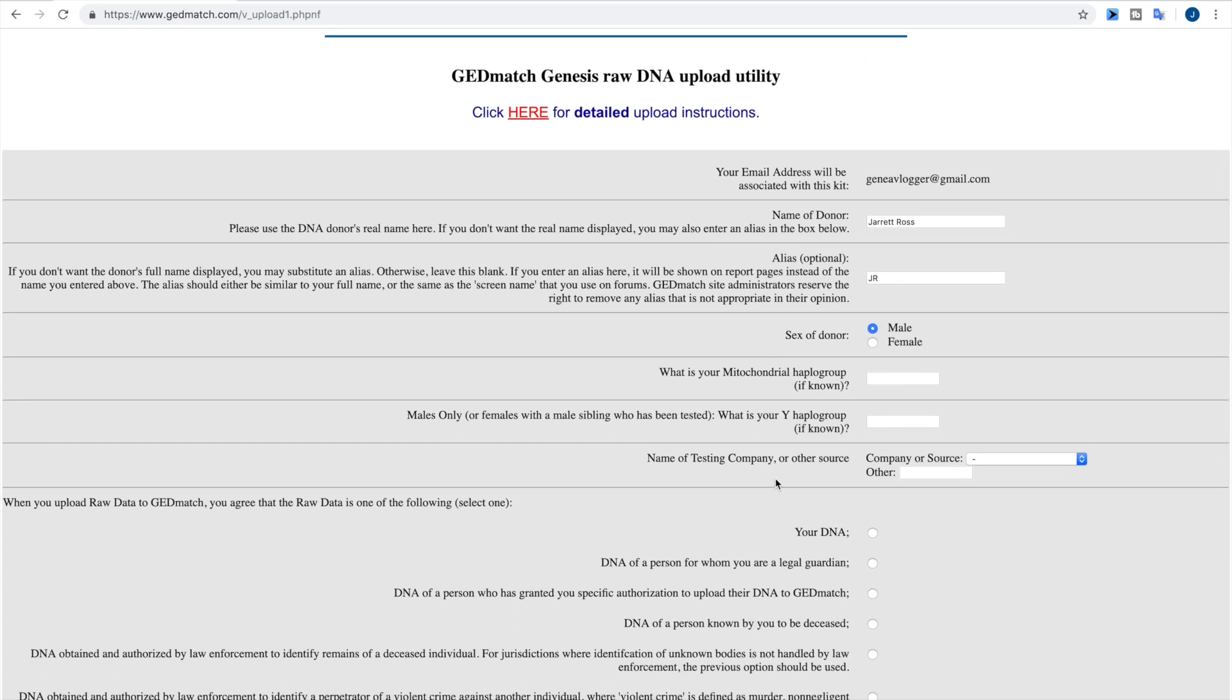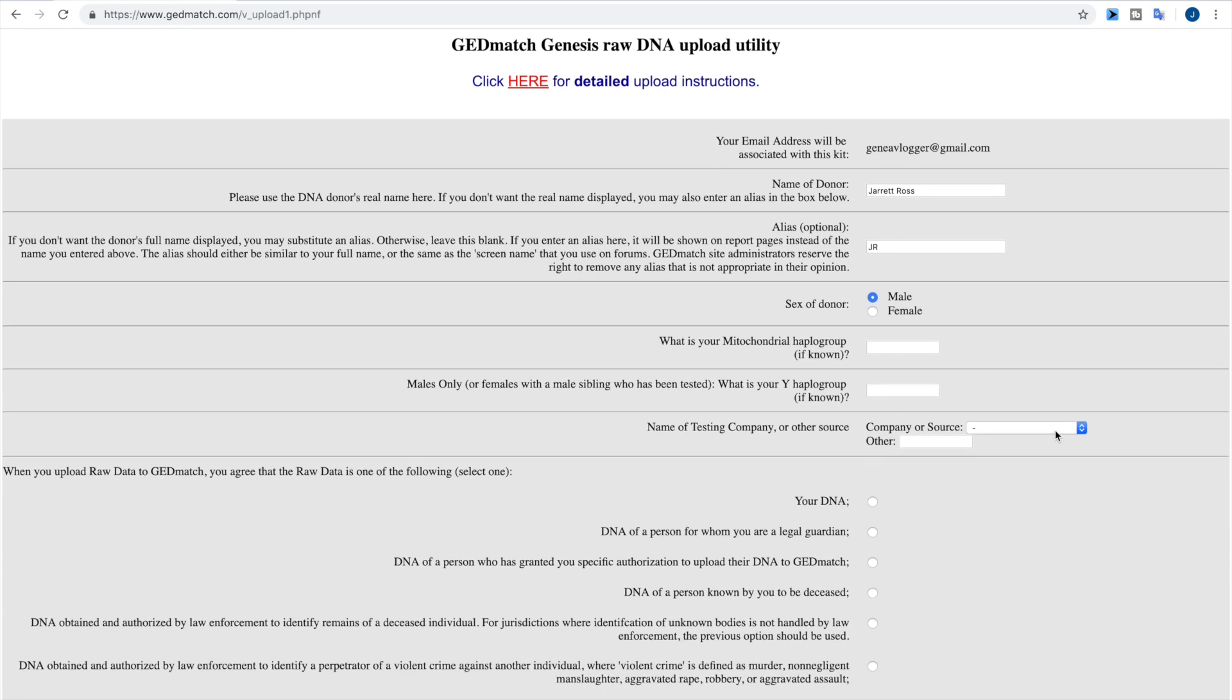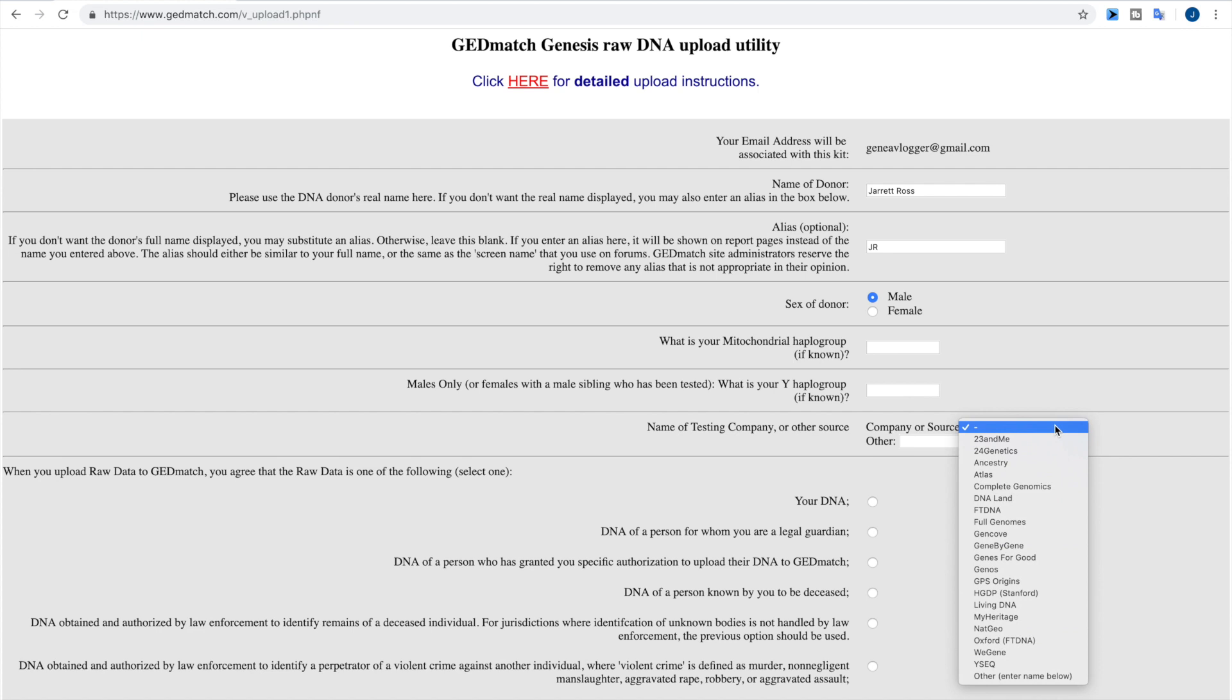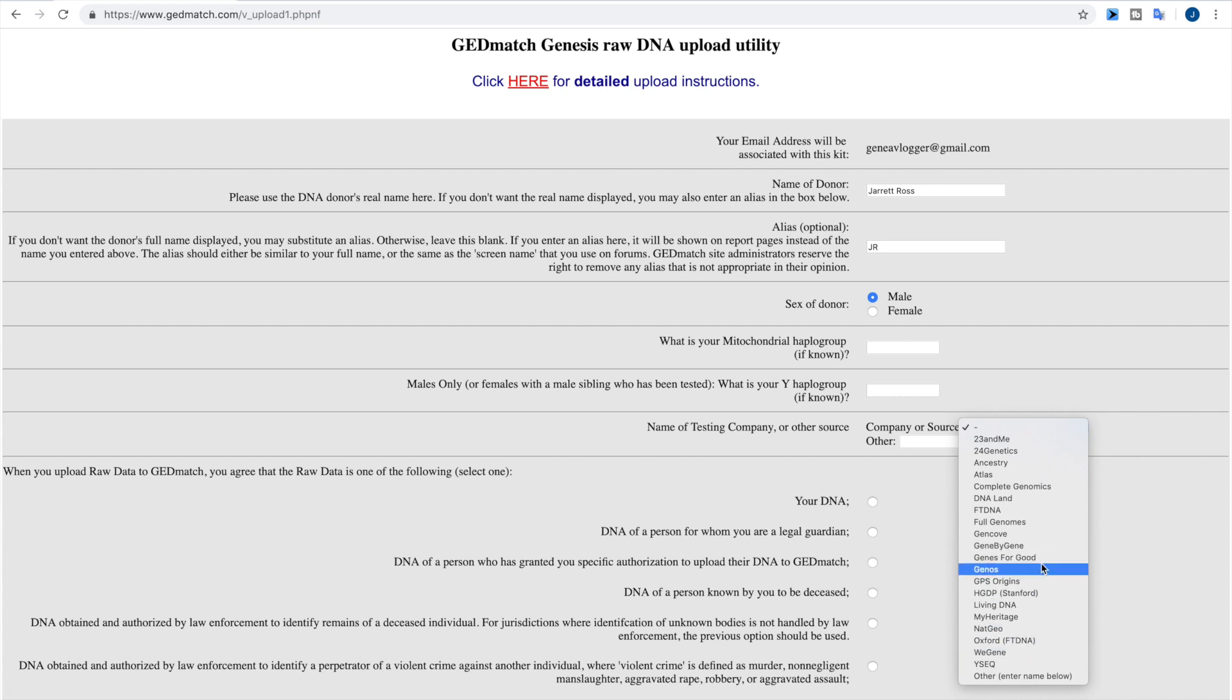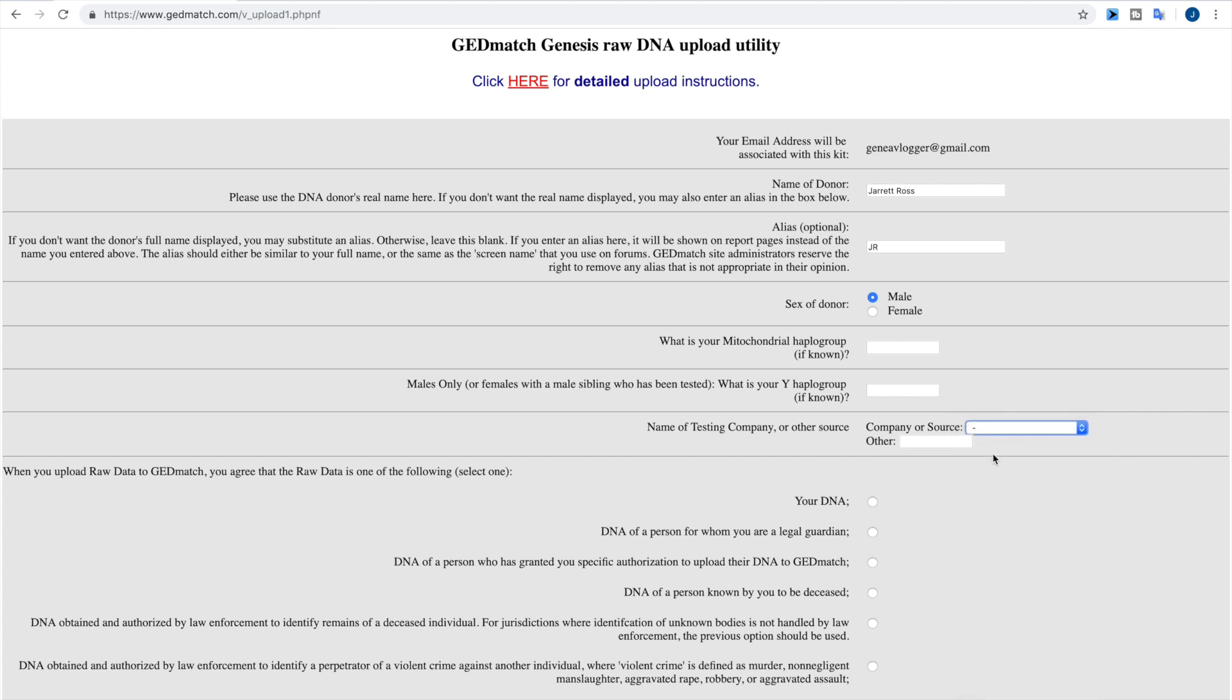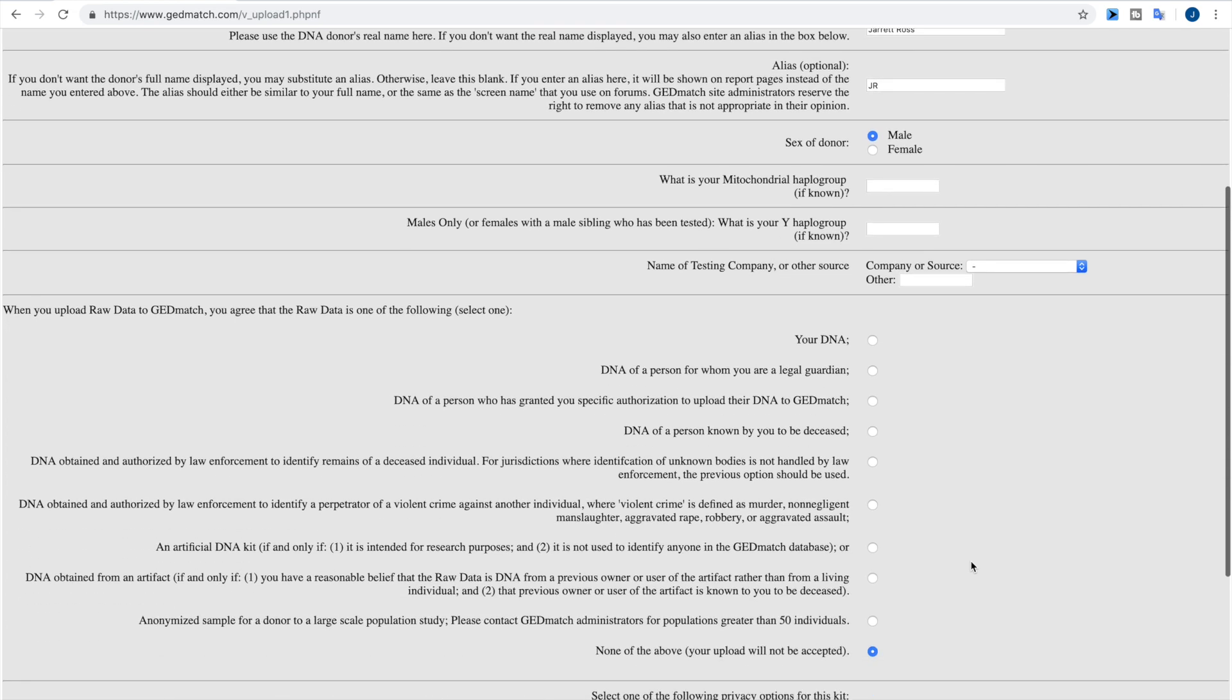Then we have the name of the testing company or if it's another source. So you can actually see all of the different companies where they are accepting the DNA kits from. So all of these companies create raw data files that can be uploaded to GEDmatch, and there are other sources who can do these types of tests. So if you get a test from some company that's not in this list, you can just list them here.